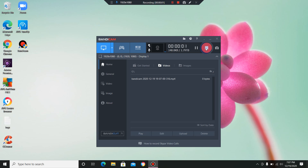In this video, I'm going to show you how to get the best audio quality while recording through Bandicam.